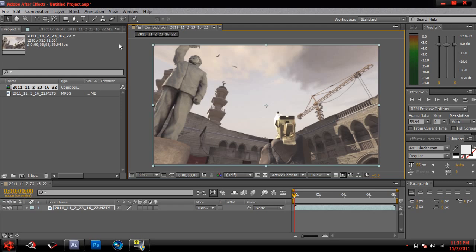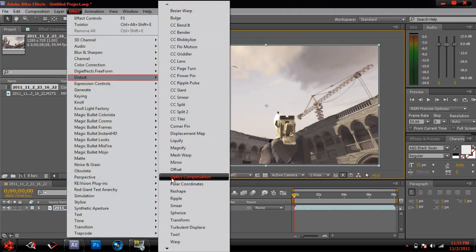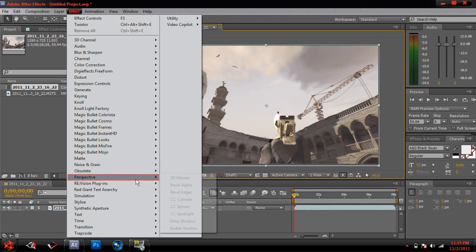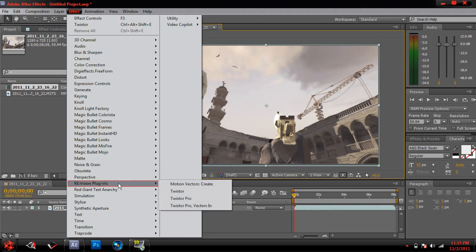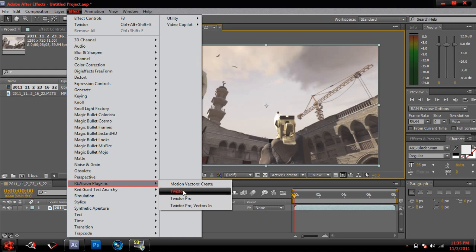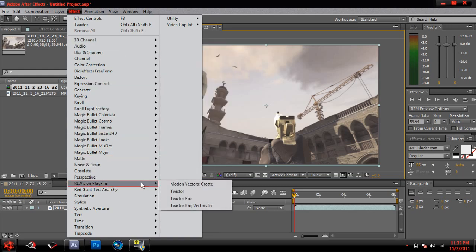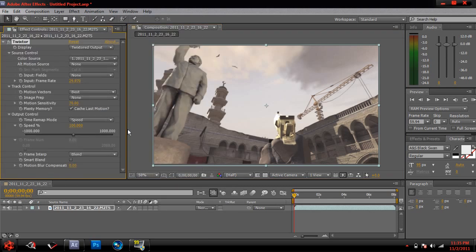You must have Twixtor. You can either have Twixtor Pro, it doesn't matter. I think I'm using Twixtor Pro, but I don't use Twixtor Pro because it says ReVision Plugins and it has Twixtor Pro and then there's just Twixtor. I just like Twixtor. So yeah, so you just go to ReVision Plugins and you click Twixtor.